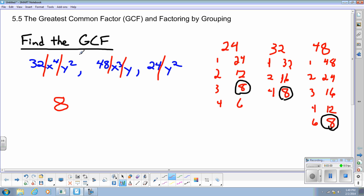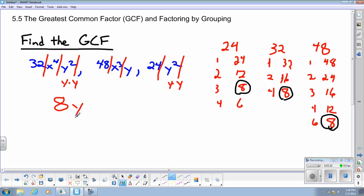Lastly, I look at the y factors: y squared, y, and y squared again. Remember, y squared is the same as y times y. The greatest common factor among y squared, y, and y squared is just y itself — the plain y with an exponent of one is the common factor. So the greatest common factor of the three monomials is 8y.